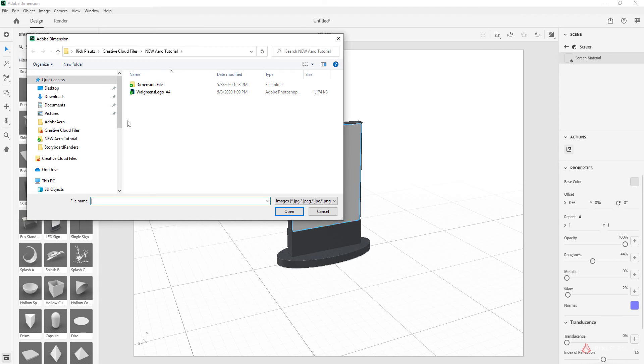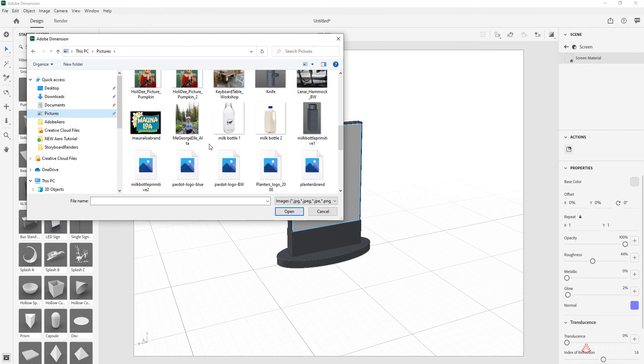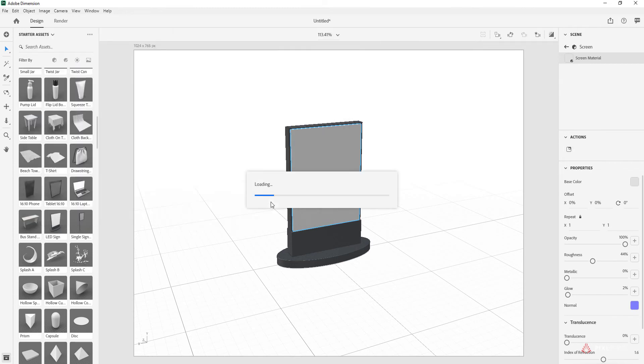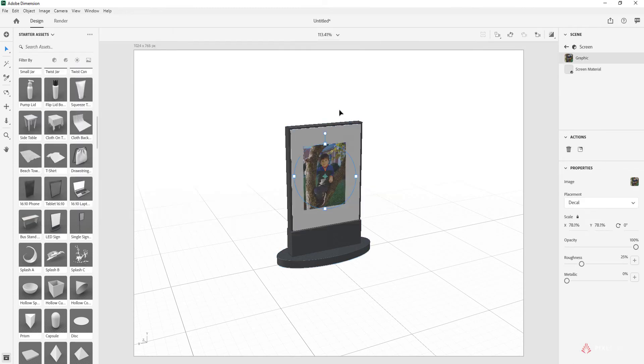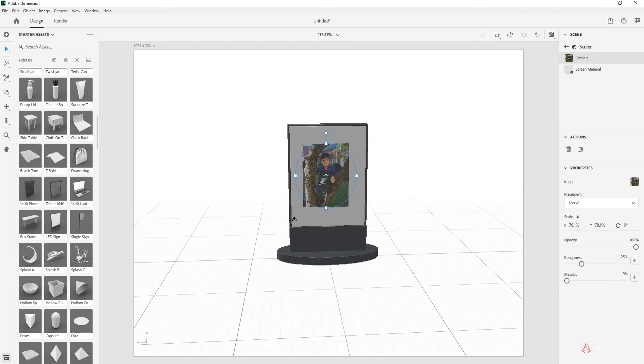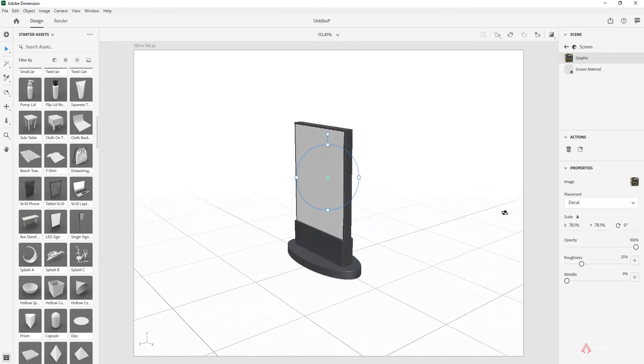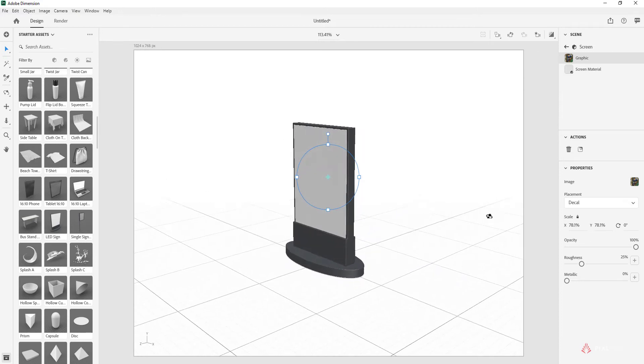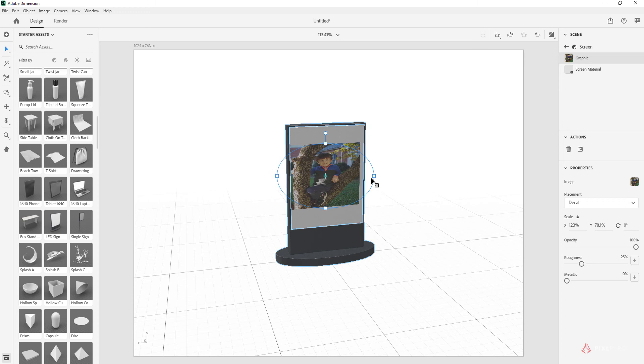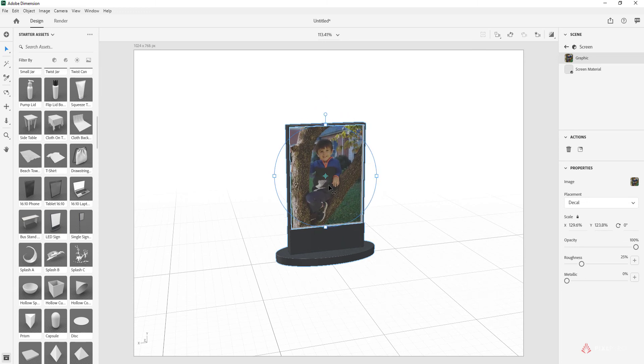I'm just going to drop in a picture of my son that I have back here. You can load it in, this is just a JPEG. It's loaded in right there. There's two sides which is great, so you can add a different image right there if you want.